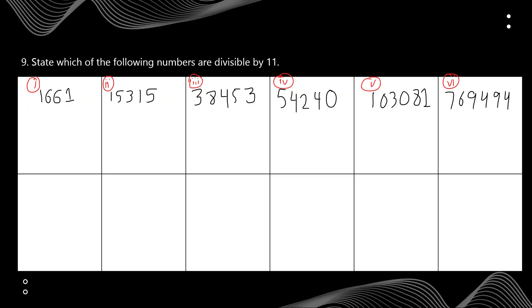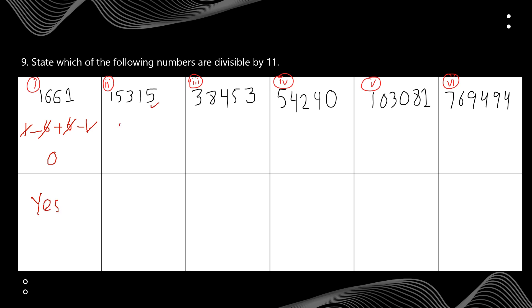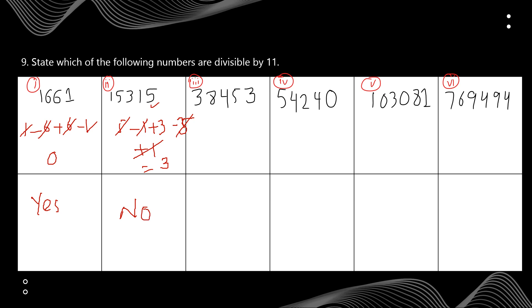Question 9 again applies the divisibility rule for 11. For the first number, alternate sum from the right: 1 minus 6 plus 6 minus 1 = 0. So yes, it is divisible by 11. For the second number: starting from the right, 5 minus 1 plus 3 minus 3 minus 5 plus 1. The 1s cancel and the 5s cancel, leaving 3. So no, it's not divisible by 11.